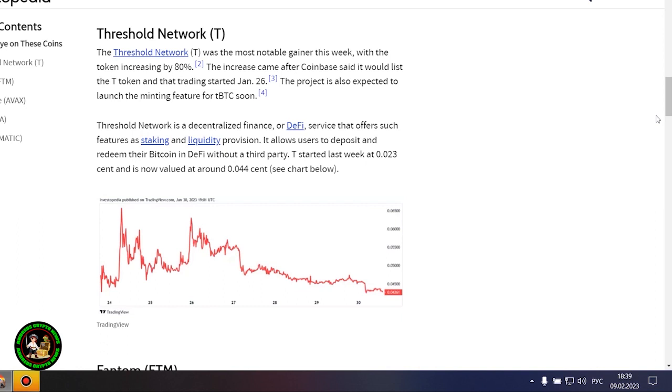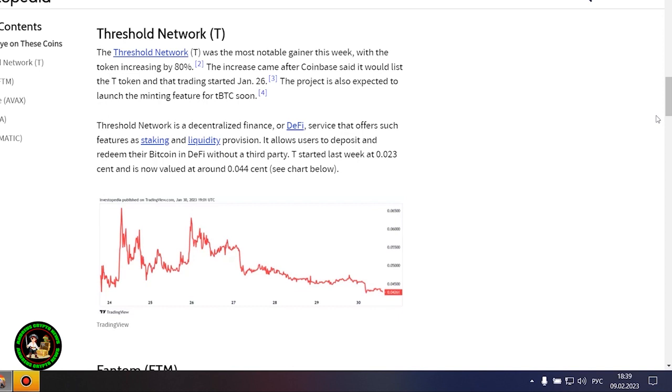Threshold Network was the week's biggest gainer with an 80% price surge that may have been the result of a Coinbase listing and several project updates. Another major gainer this week was Phantom, which jumped 27% after the integration of the Vault on-chain fund and the launch of an NFT marketplace on its network.